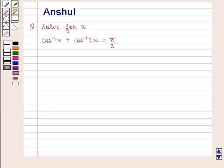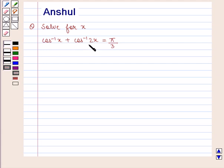Hello and welcome to the session. In this session we are going to discuss the following question: solve for x, cos inverse of x plus cos inverse of 2x is equal to pi by 3.